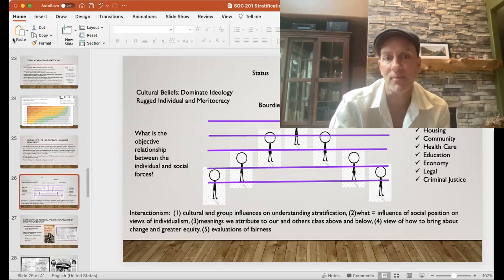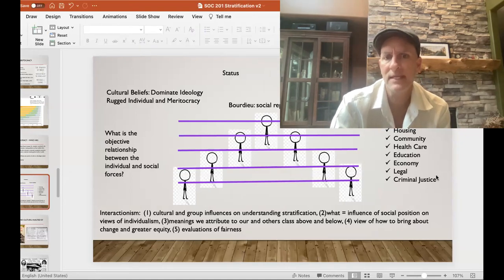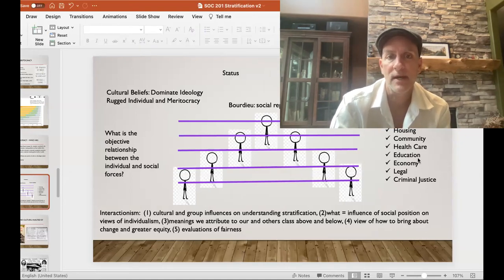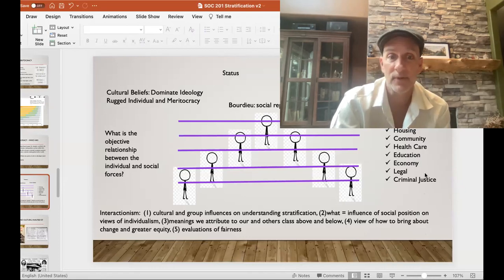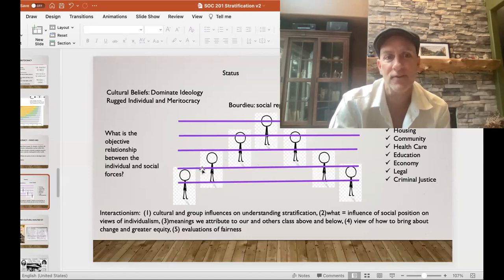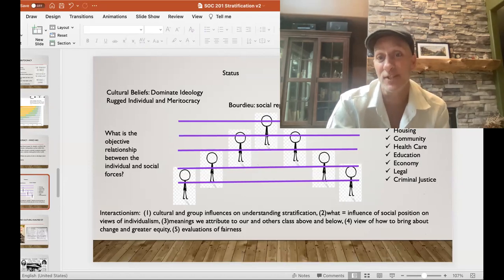This chart kind of goes after a lot of what we've been talking about: the way we think about stratification from bottom to top, the cultural meanings about how we understand it, our social position we're born into, what opportunities and limitations are provided, the meanings we attribute to those above and below, and how we think about fairness — and ultimately how we more objectively measure the relationship between individual and social forces.